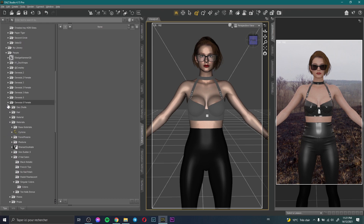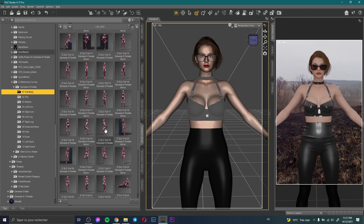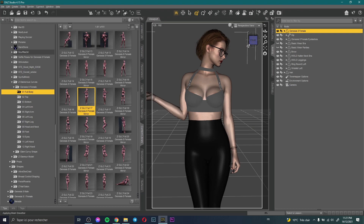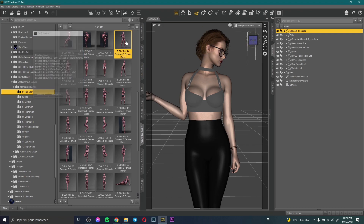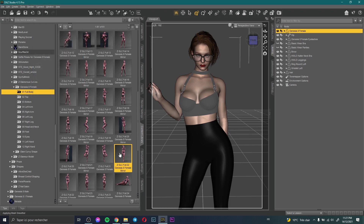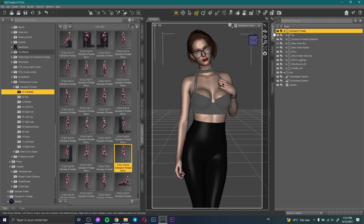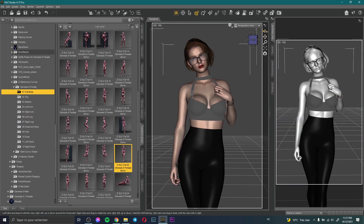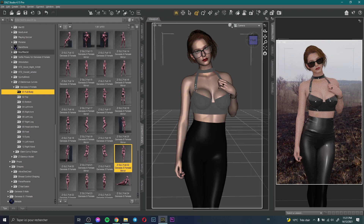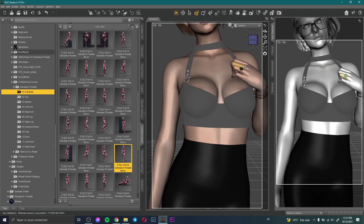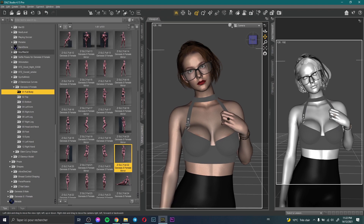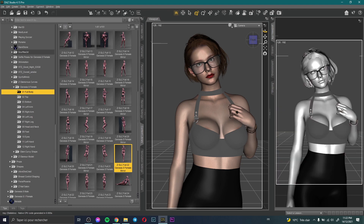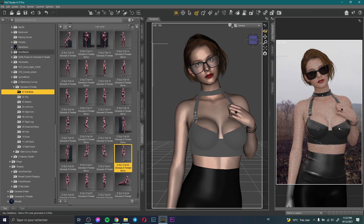Now I need to change the pose. I select the character and try different poses. I apply a pose like that and adjust it to get the look I want.